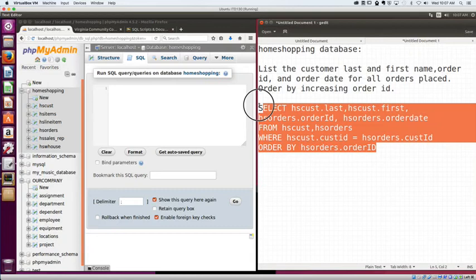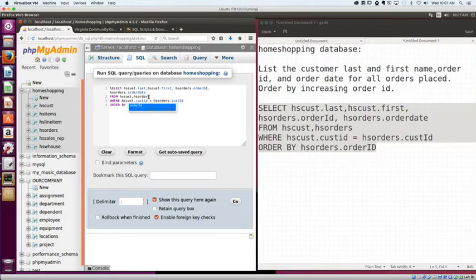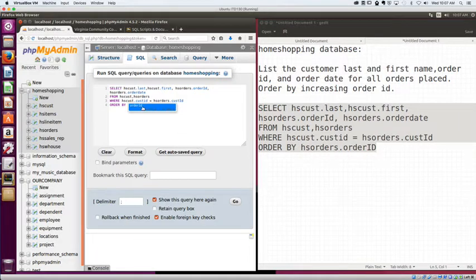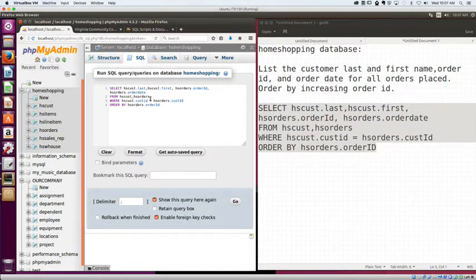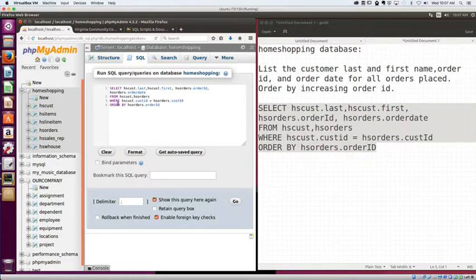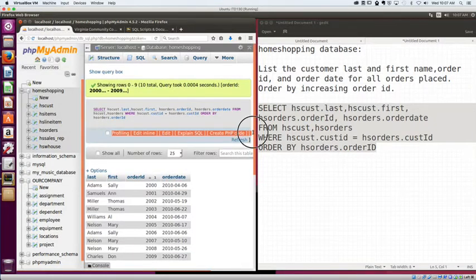Let's see. Make sure it came over here. hcust first, hs orderID, order date, where cust ID equals order cust ID order by order date. Let's run it and see what we get. Alright. That's pretty good looking.